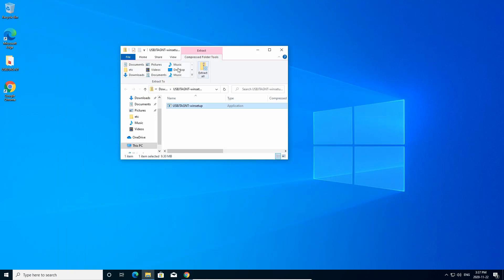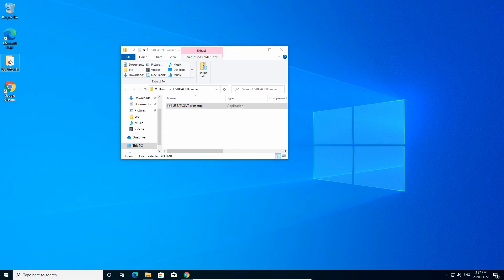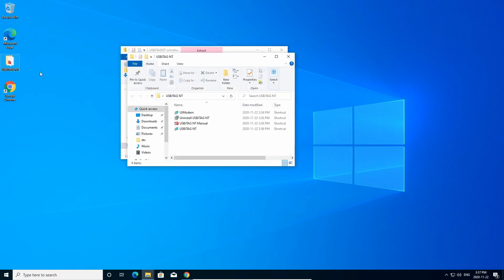So after the installation, you will see a folder called usbjtag.com on your desktop, and you can click it and run it.